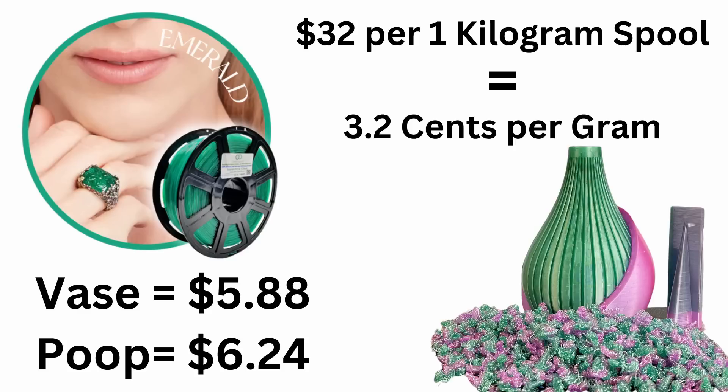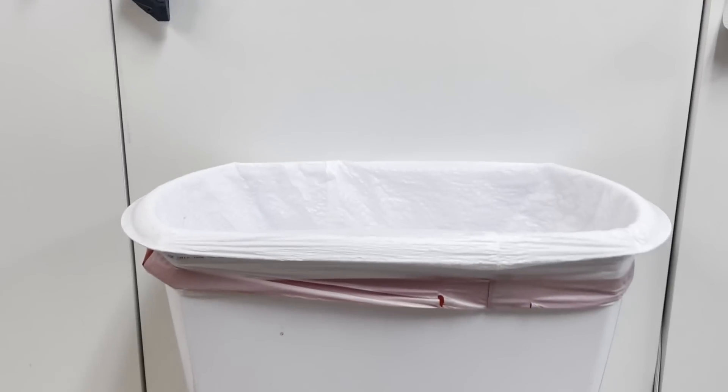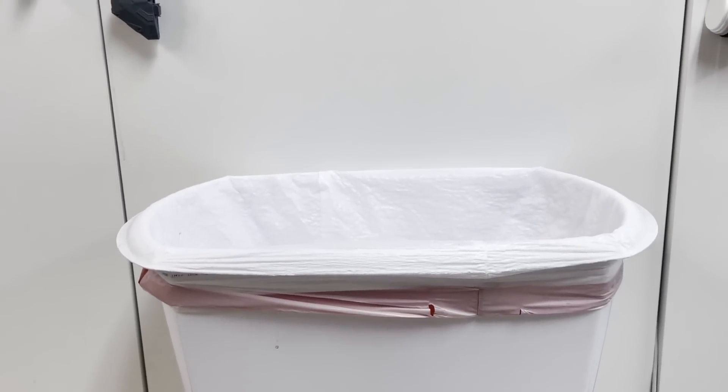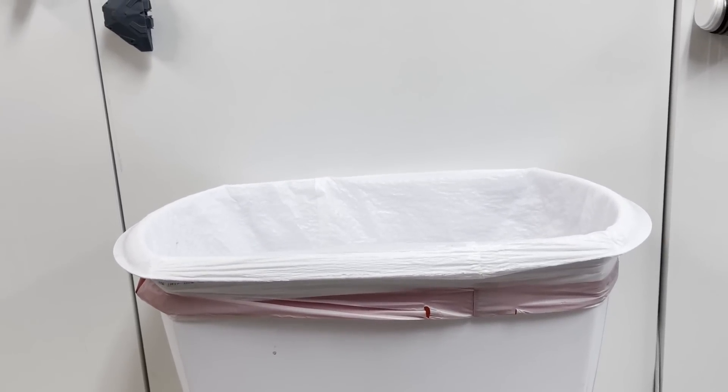it wasted another $6.24 in poop. At this rate, I'm throwing over half my spool right in the recycle bin.